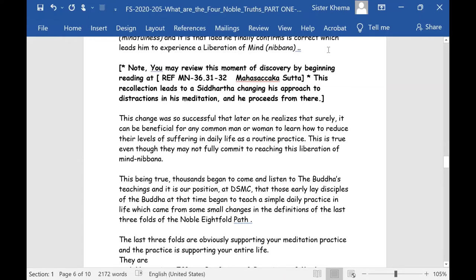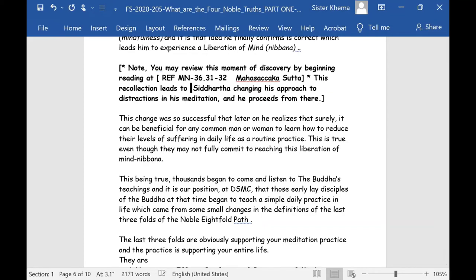He discovered an approach of withdrawing his attention off the suffering distraction by quietly continuing his observation — mindfulness. It is that idea he finally confirms is correct, which leads him to experience a liberation of mind — Nibbana. You may review this moment of discovery by reading Majjhima Nikaya number 36, sections 31 and 32 — the Mahasaccaka Sutta — where he first realizes he was practicing the wrong way and needs to change it, lightening up the concentration so he could begin to watch inside what was happening.